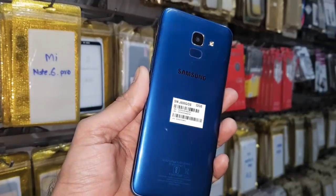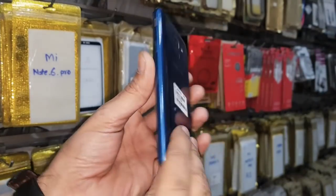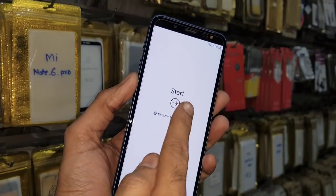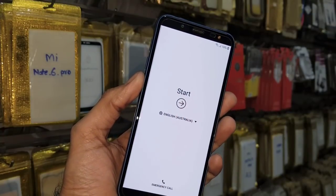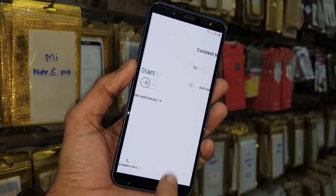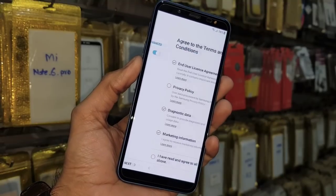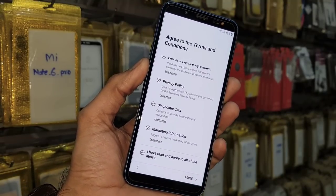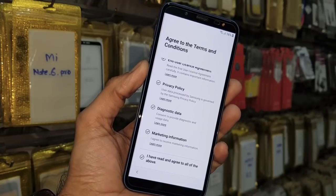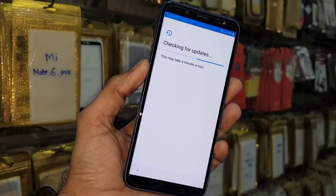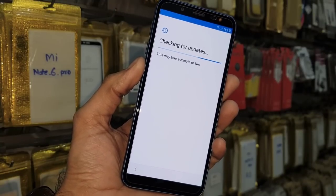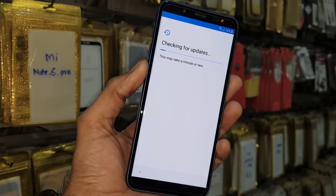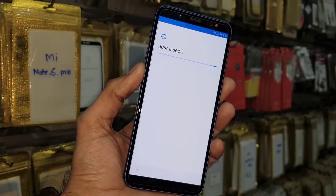Hello guys, today we are going to show you how to unlock FRP lock in Samsung Galaxy J6. You can see this device is locked. First of all, I am going to show you that this device is asking for a Gmail account. After that, we will unlock it step by step. If you have questions regarding this video, you can ask me in the comment section, and I have provided all the links in the description.